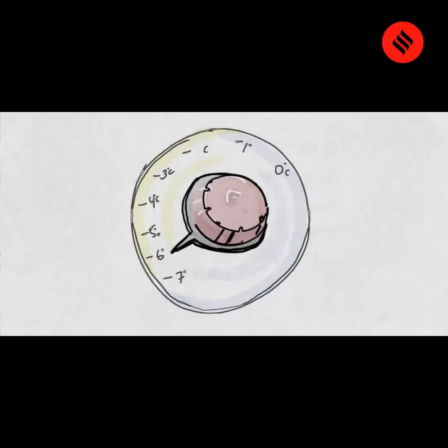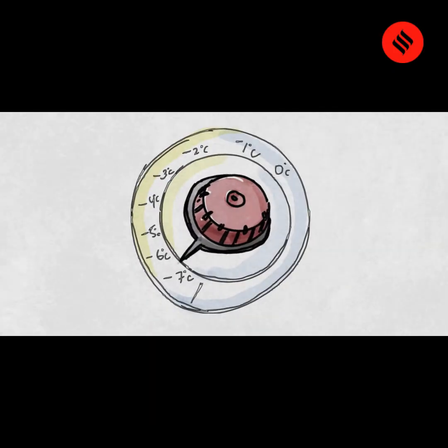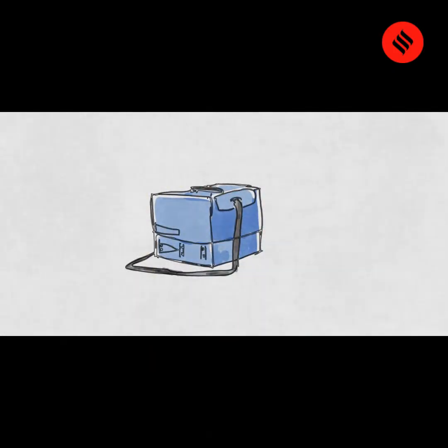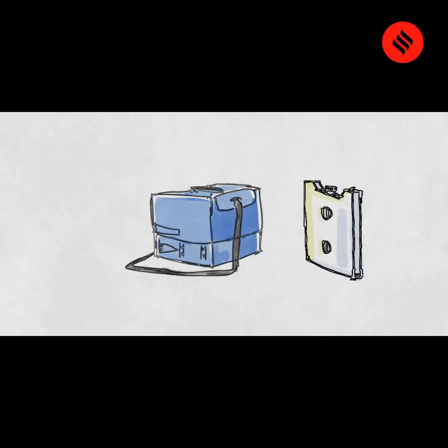The trucks are refrigerated with temperature regulators. For air cargo, the vaccines are placed in cold boxes that contain ice packs or dry ice.